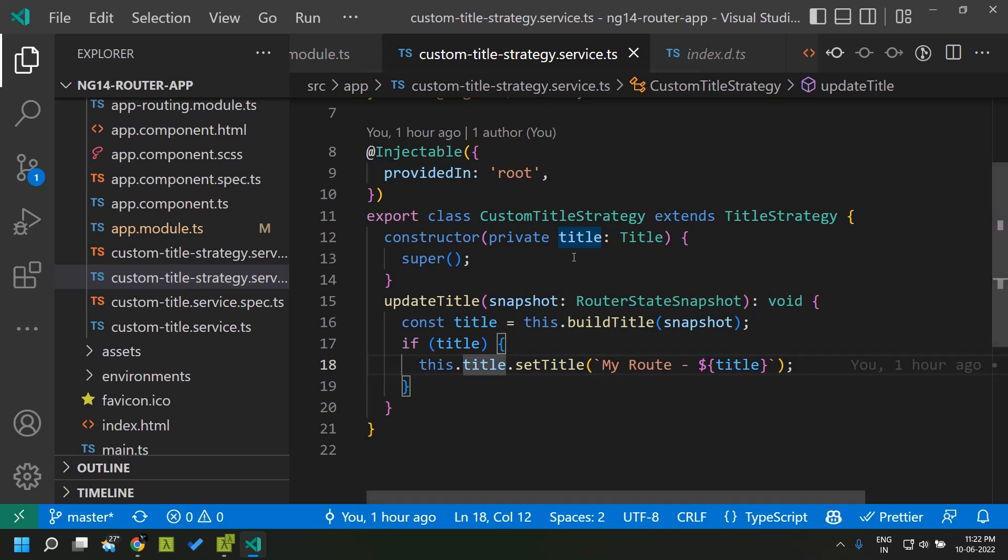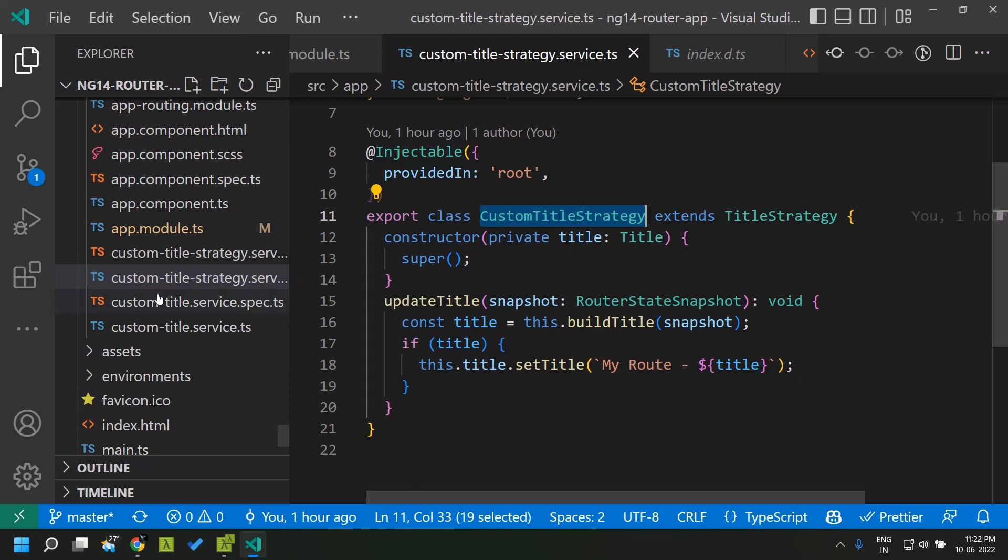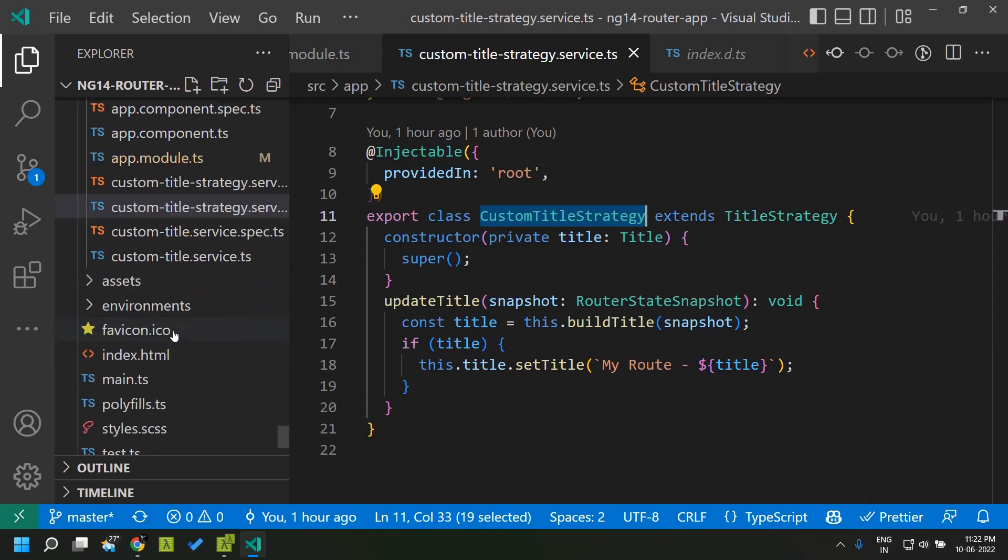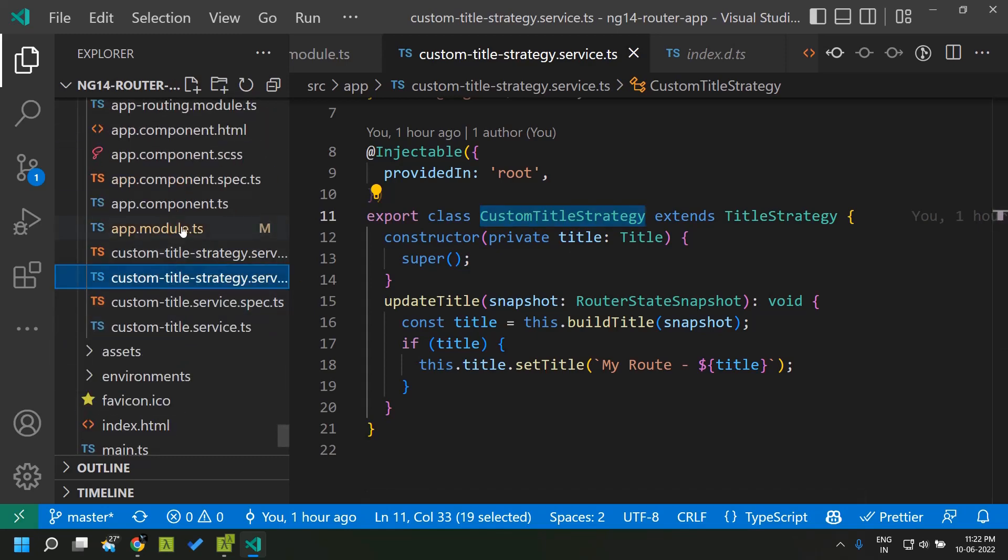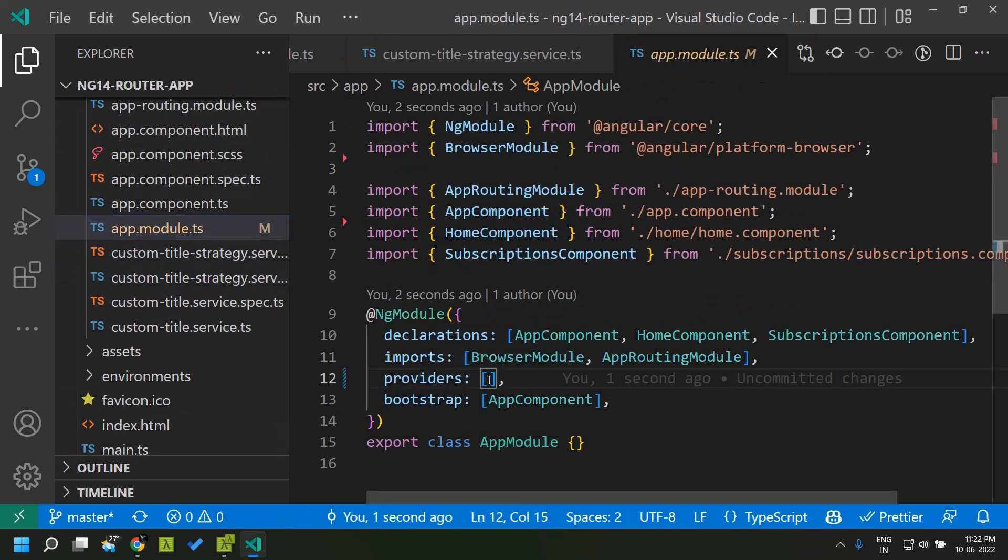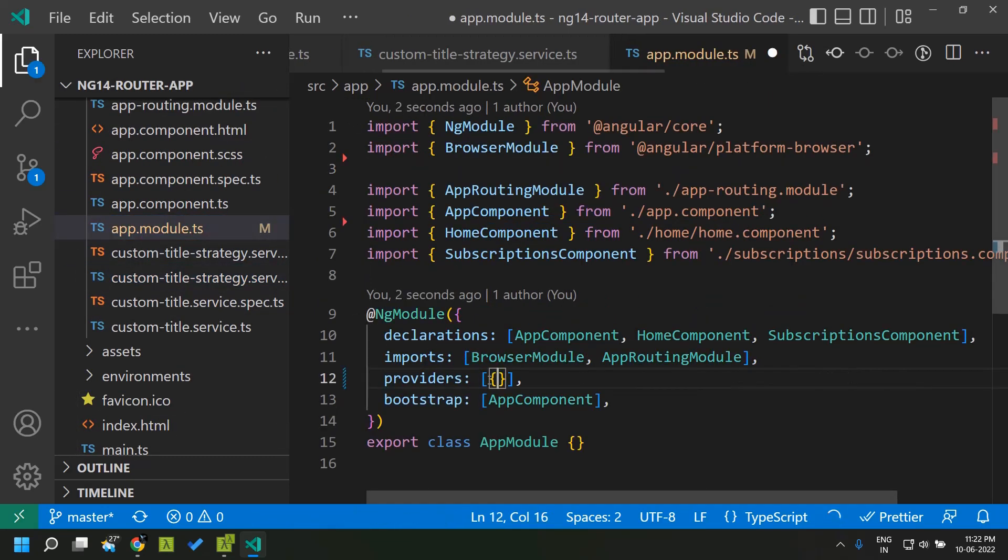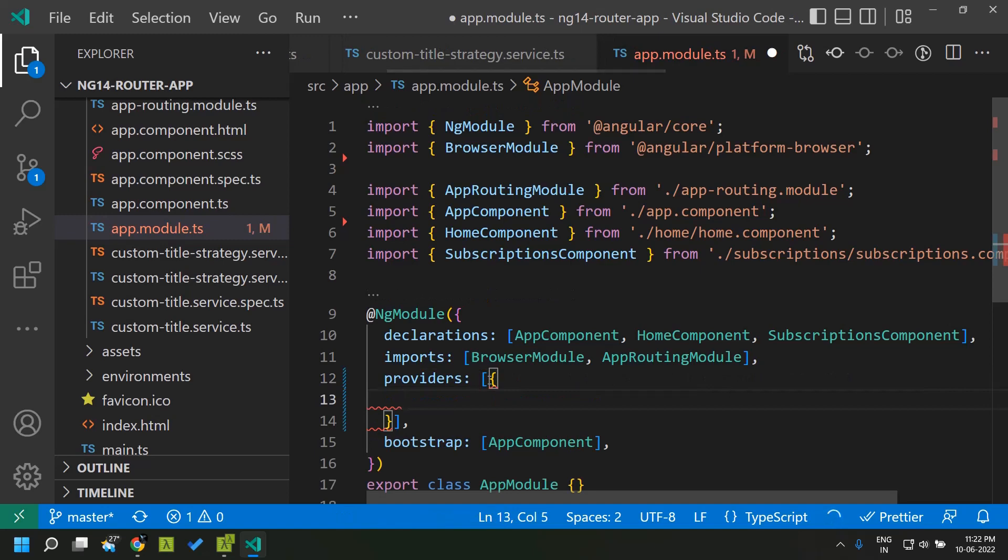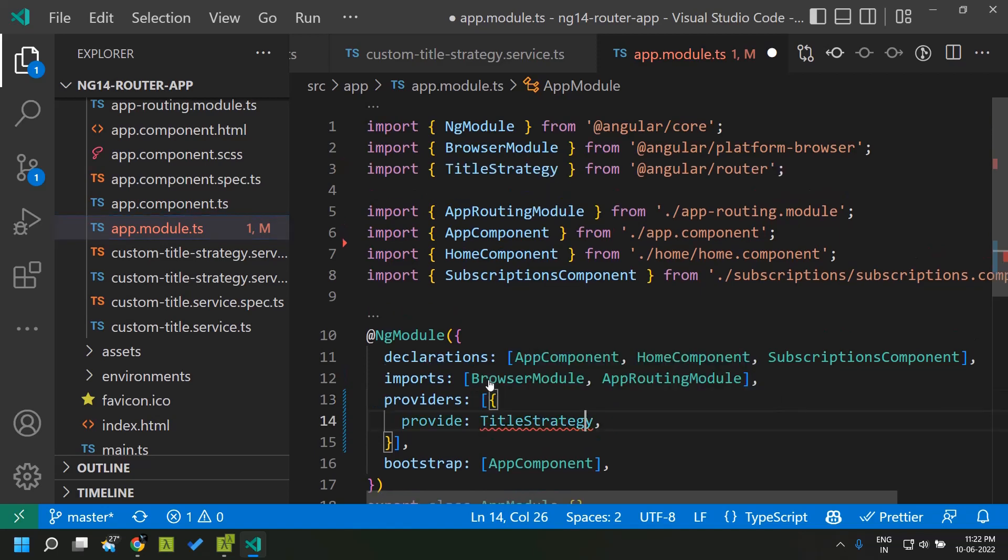Once we have defined this custom title strategy we can go to our app module and register this within the providers array. In the providers array we can give the provide title strategy that is the abstract class name.